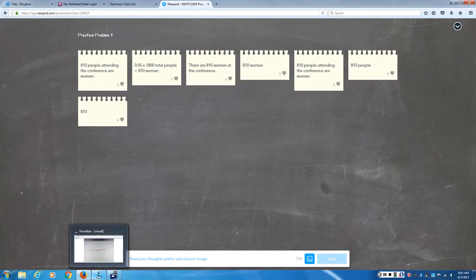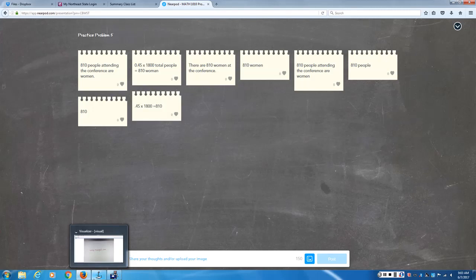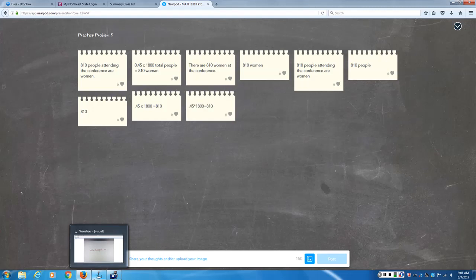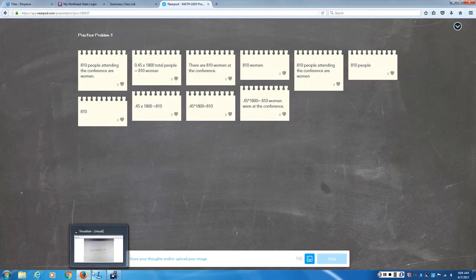What is going to be a little harder is how do I reason through this word problem. I hate word problems. But folks, life is a word problem. It works that way. So you're going to have to use those thinking skills. The correct answer is that 810 people attending the conference were women. Or there were 810 women attending the conference. Anything that's in a complete sentence is fine. And I see people are showing me how they got their answer and that's great. Anybody have any questions or are we ready to move on?